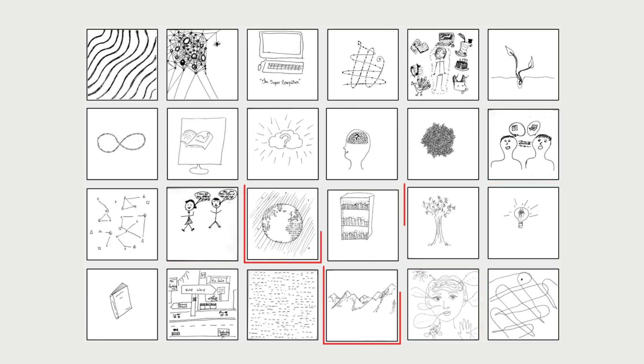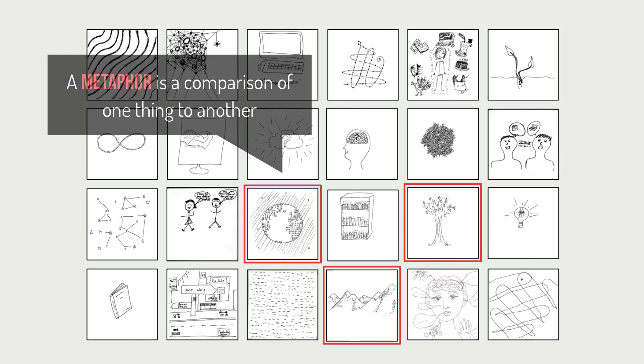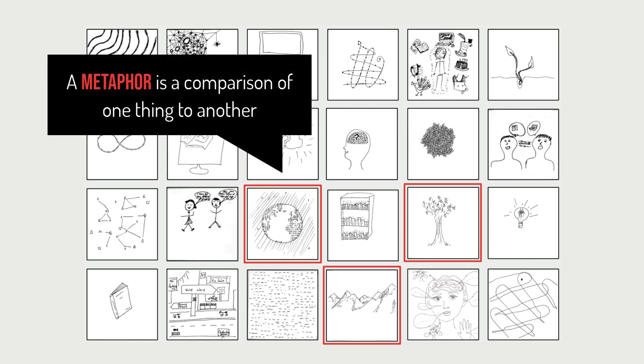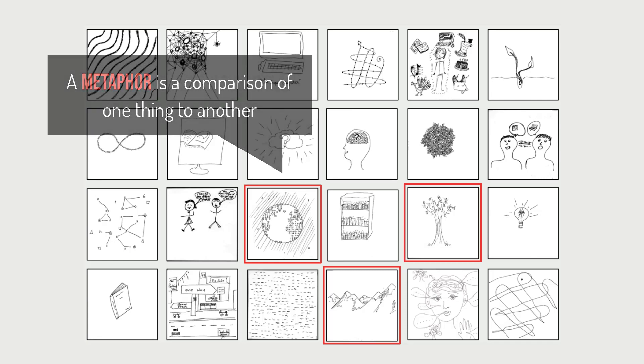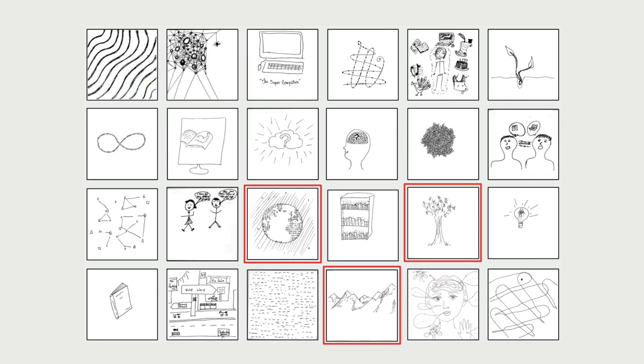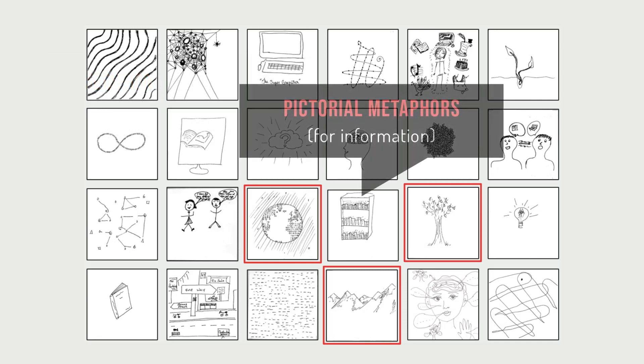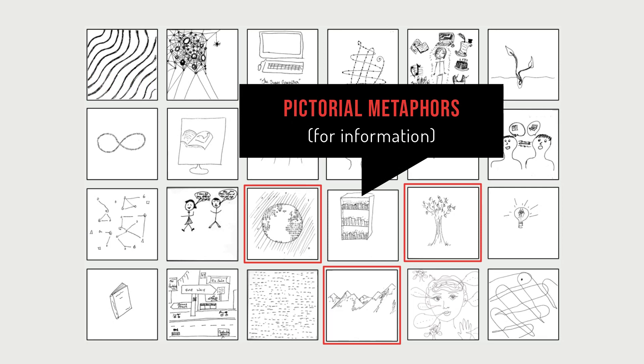Some show people engaged in communications. There are also drawings that express information as a metaphor. A metaphor is a comparison of one thing to another. Metaphors are usually considered linguistic constructs made of words, but they also exist in the visual domain, known as pictorial metaphors.